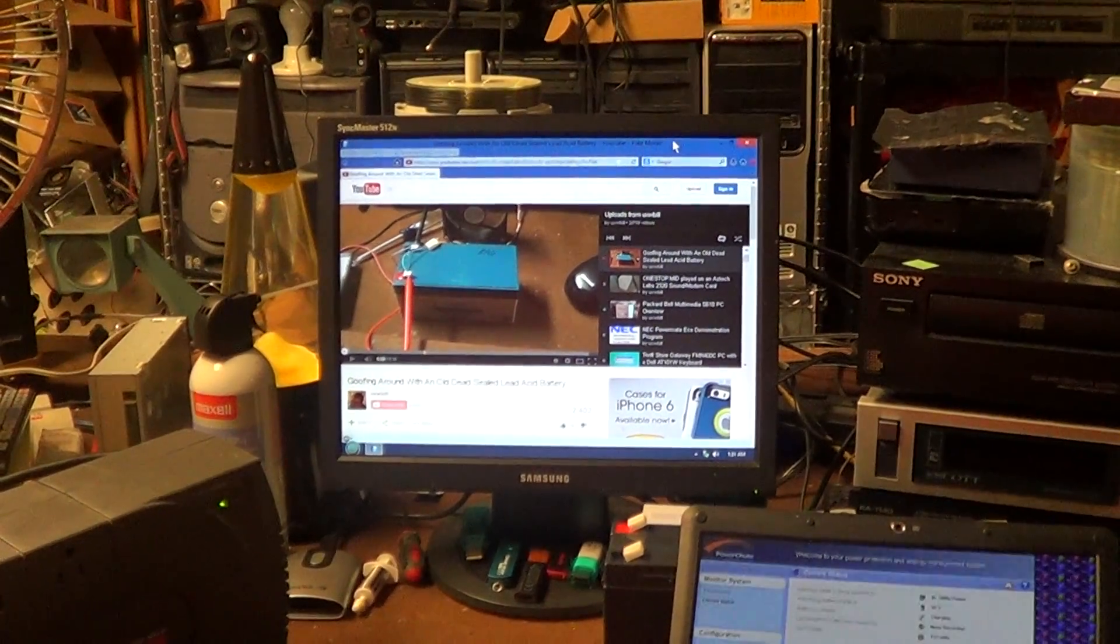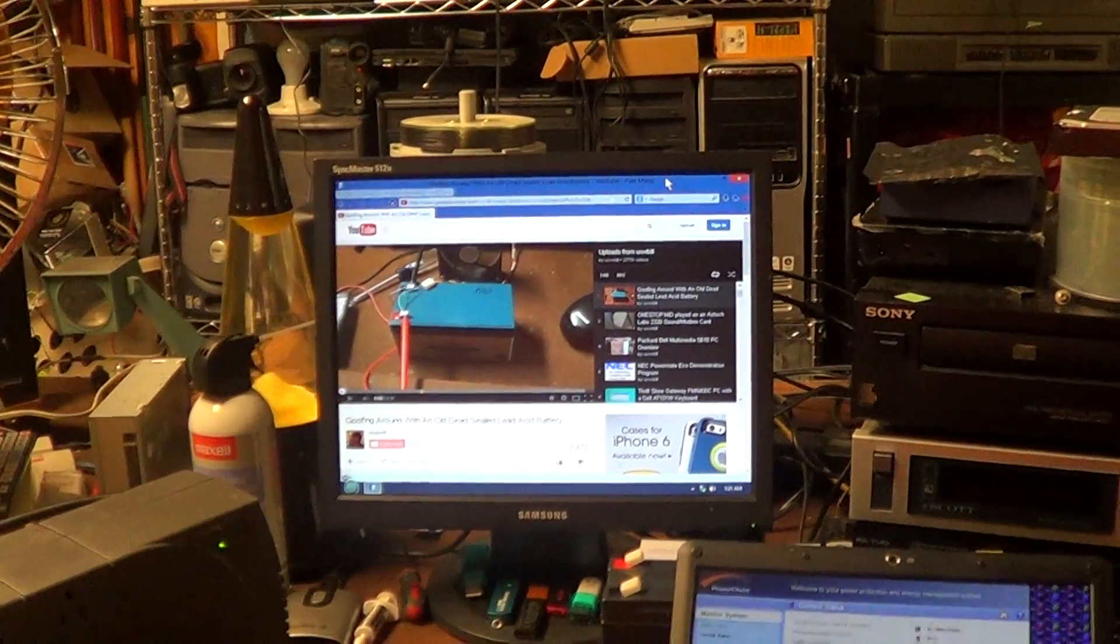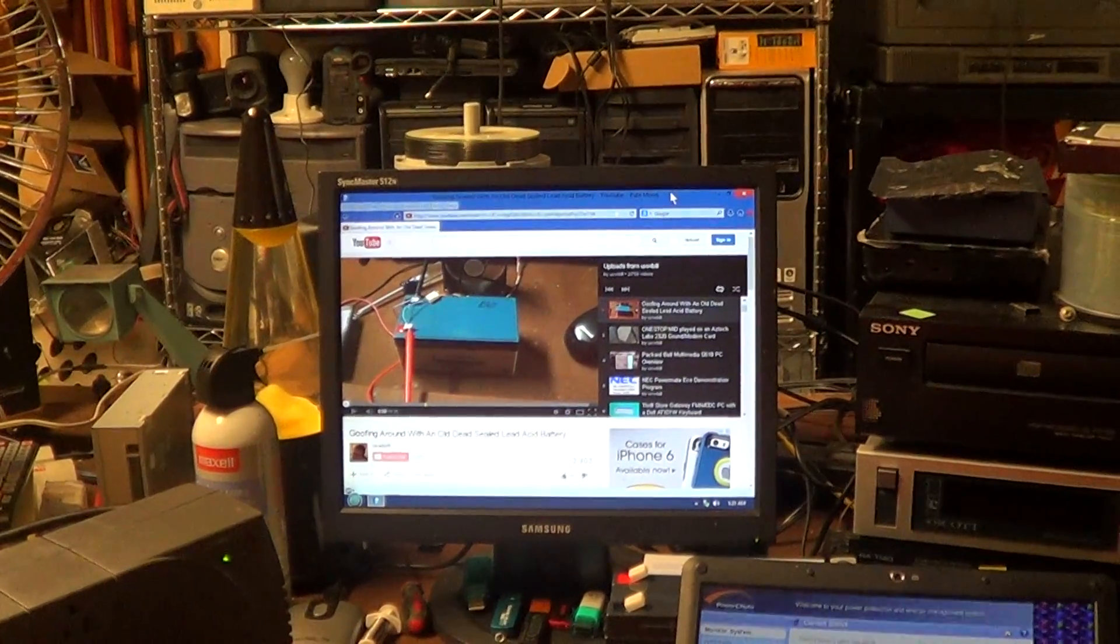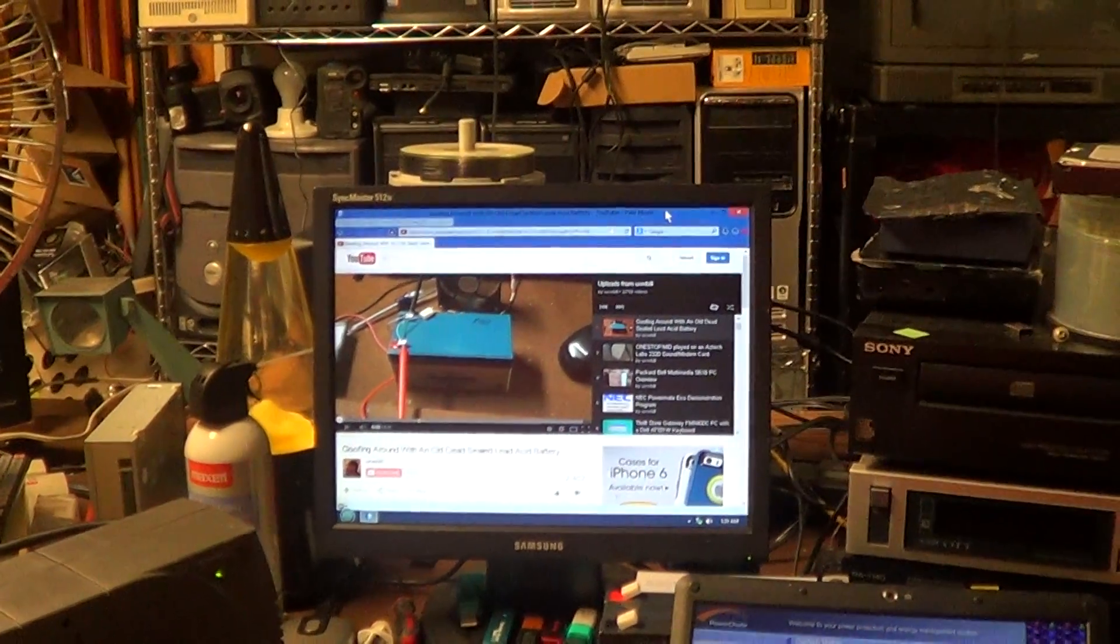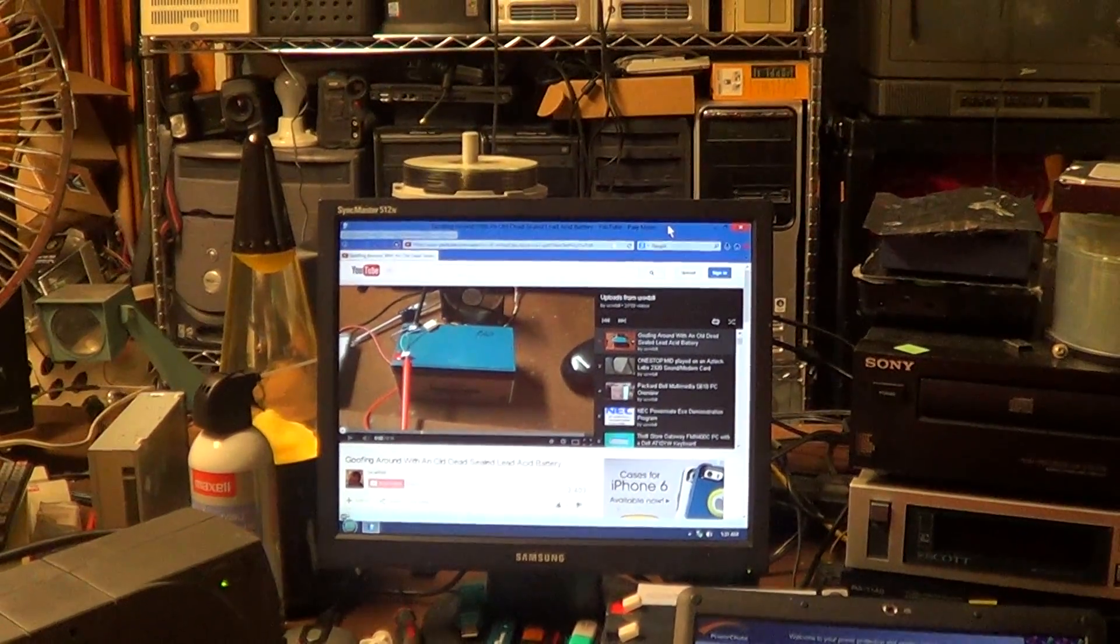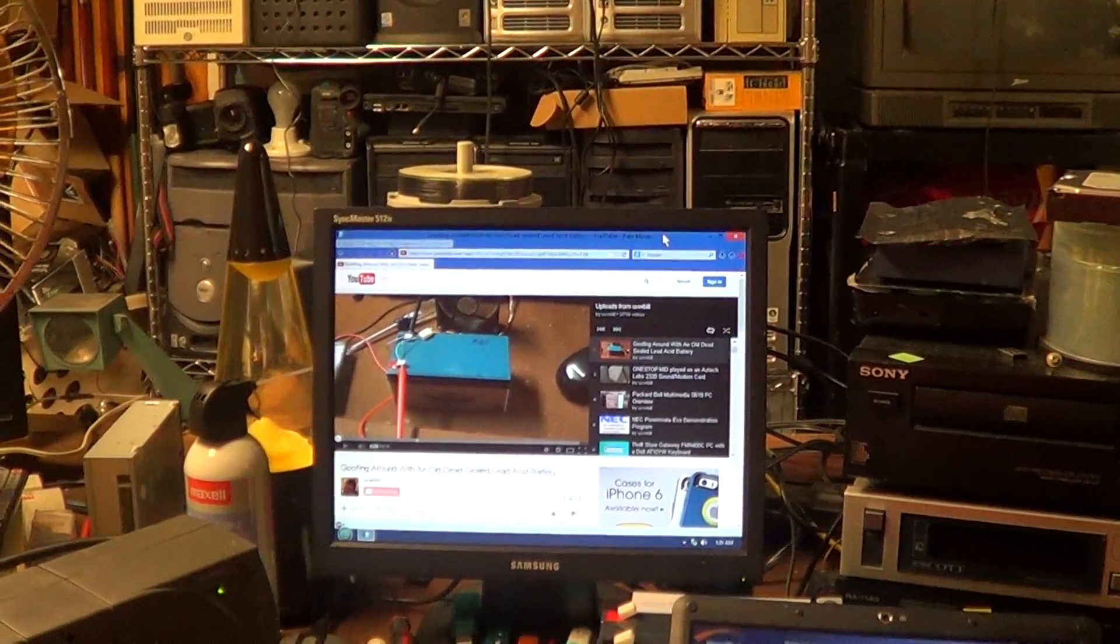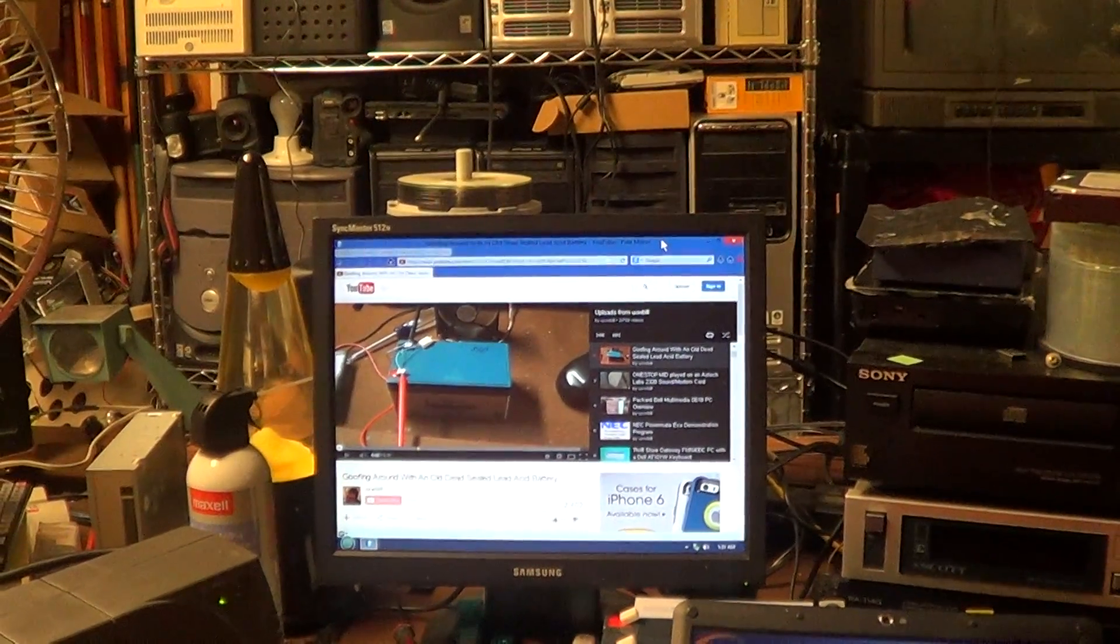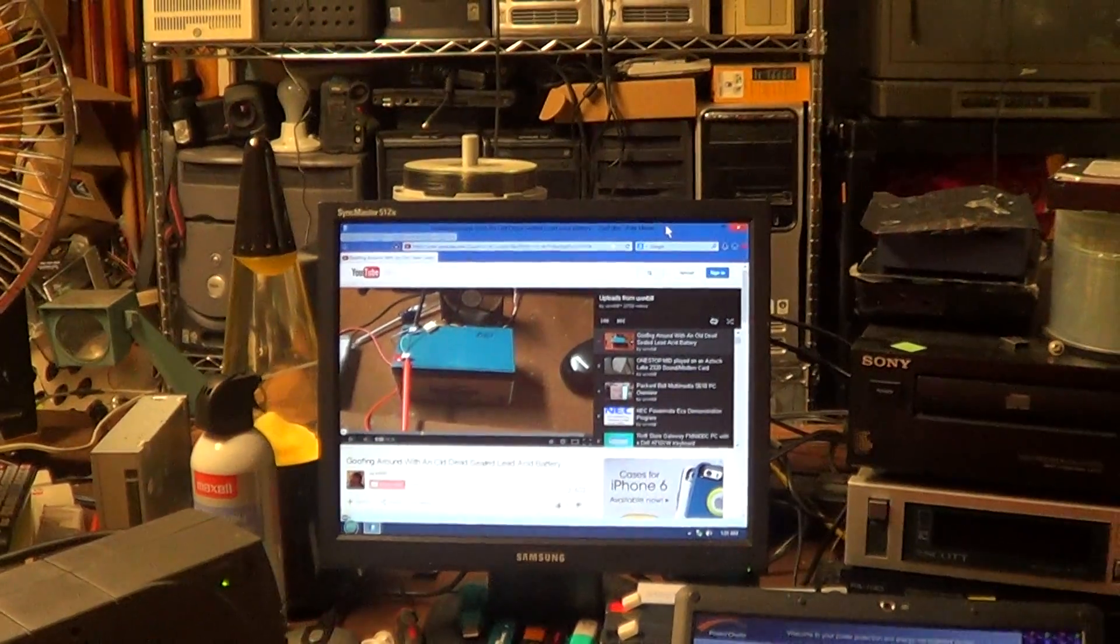Hello there everyone, uxw bill here once again. A couple of days prior to creating this video, I created and uploaded a video featuring some goofing around with an old and presumably dead sealed lead acid battery.